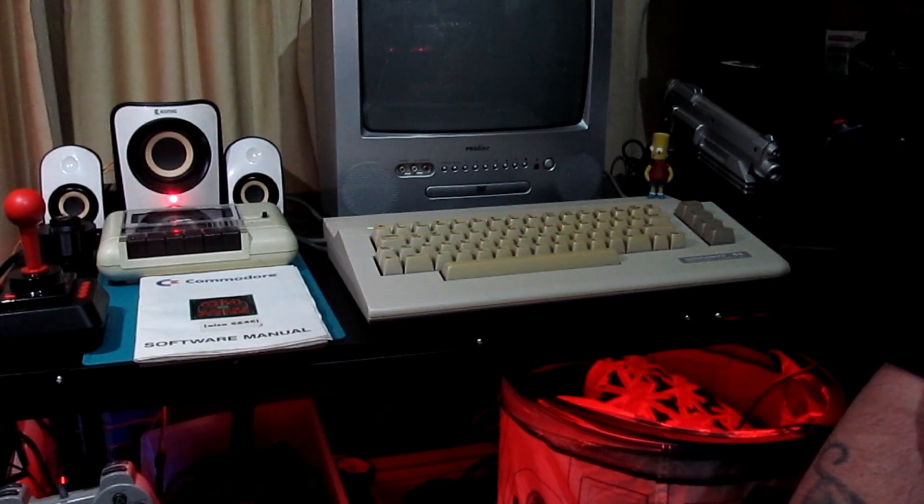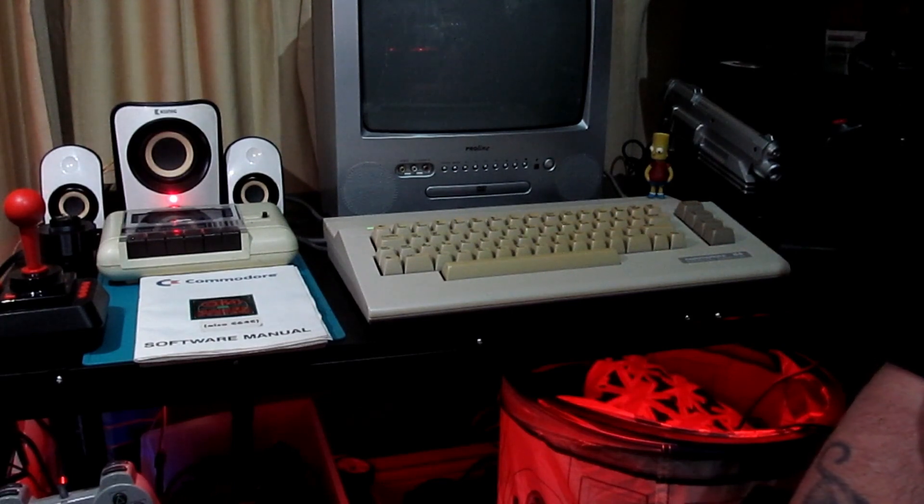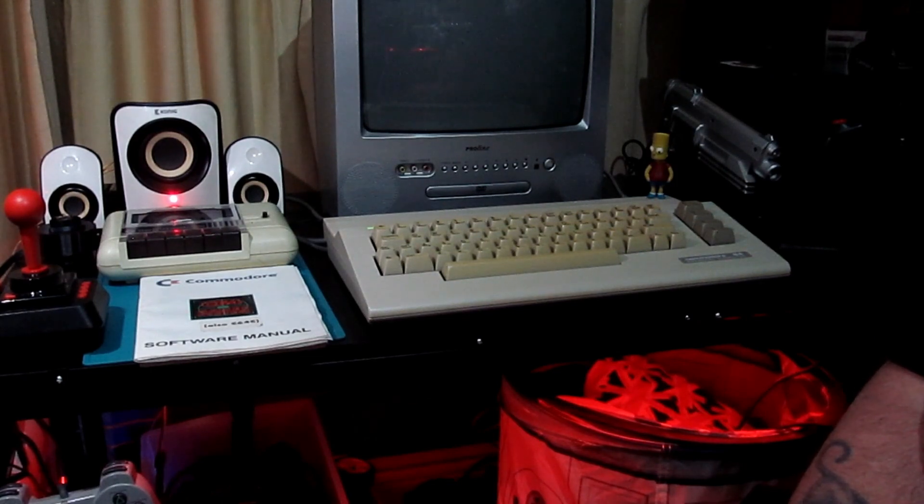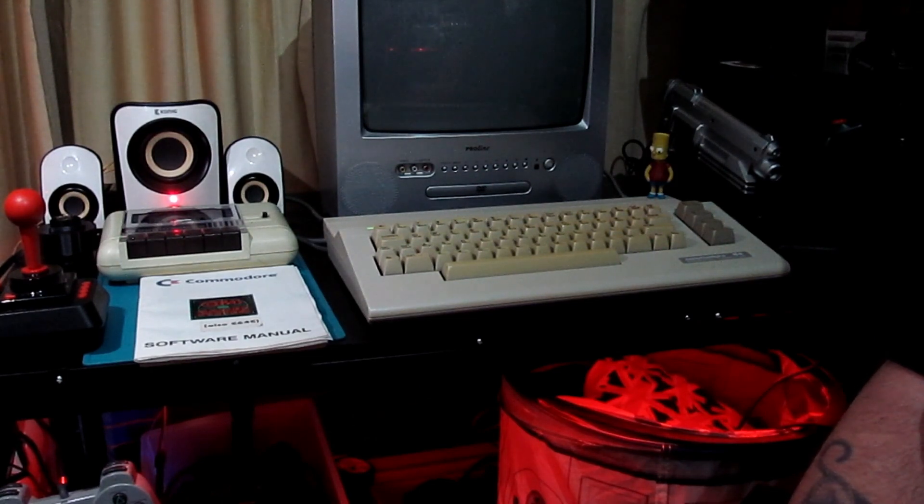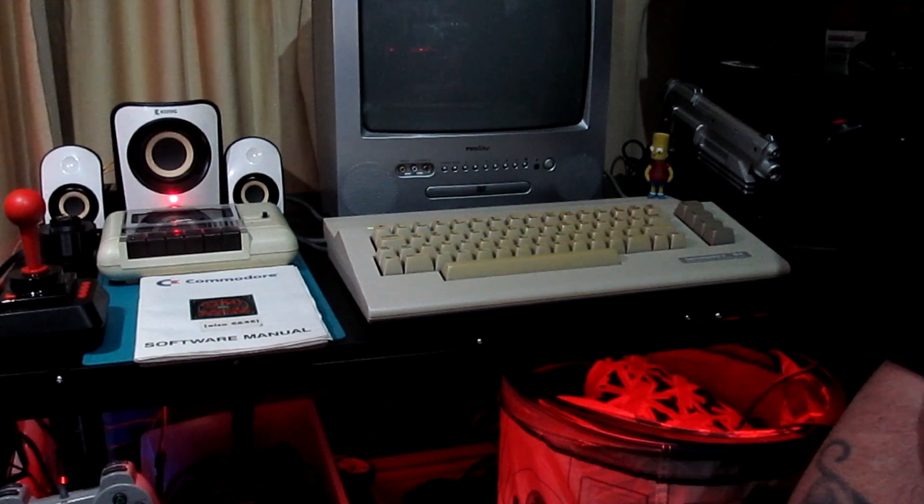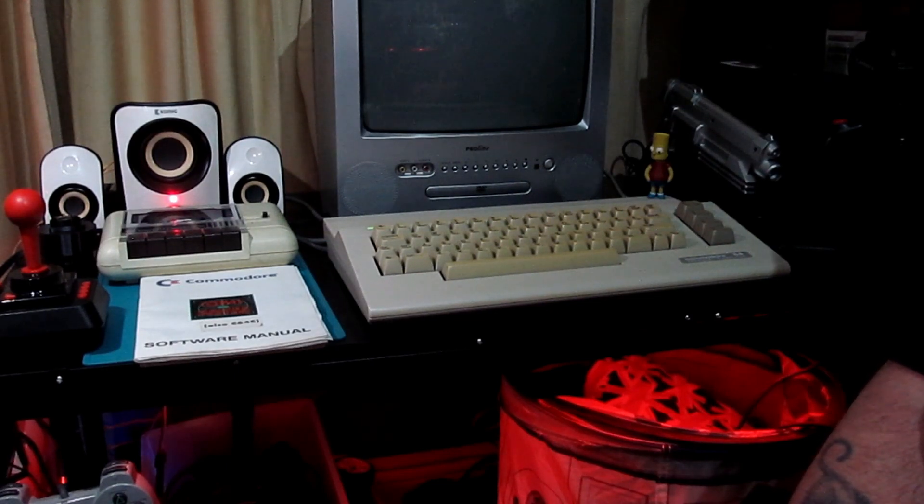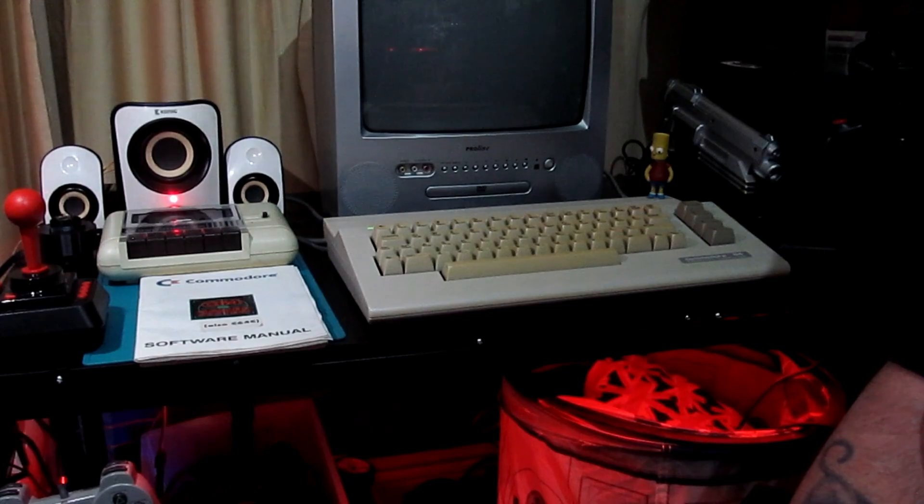So I think that's it. I'll call it a day, go enjoy Flimbo's Quest. I'll catch you back in the groups and happy C64-ing. Catch you all later. Ciao for now.